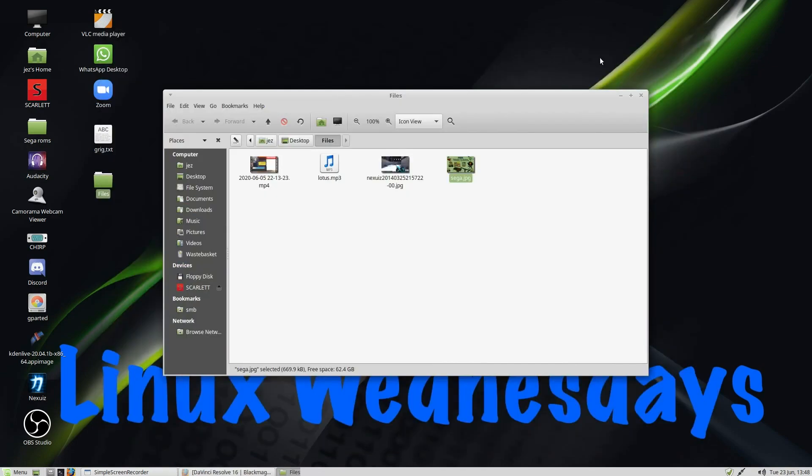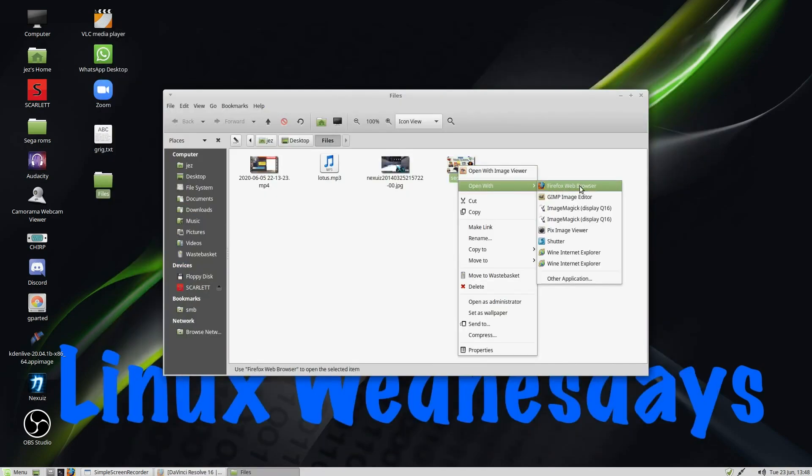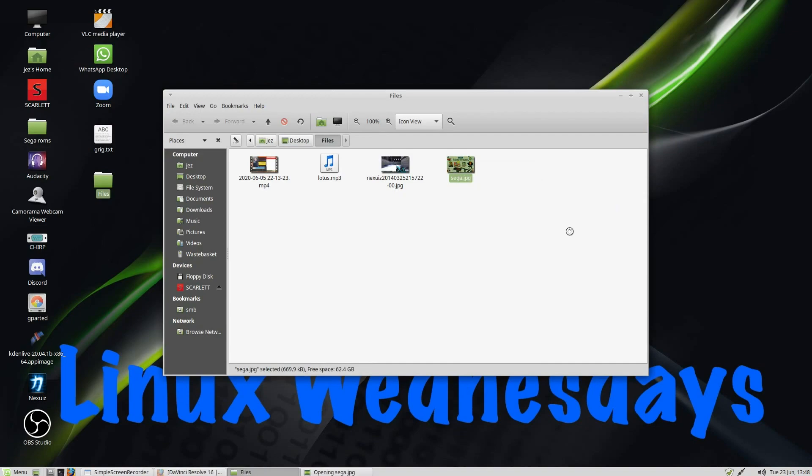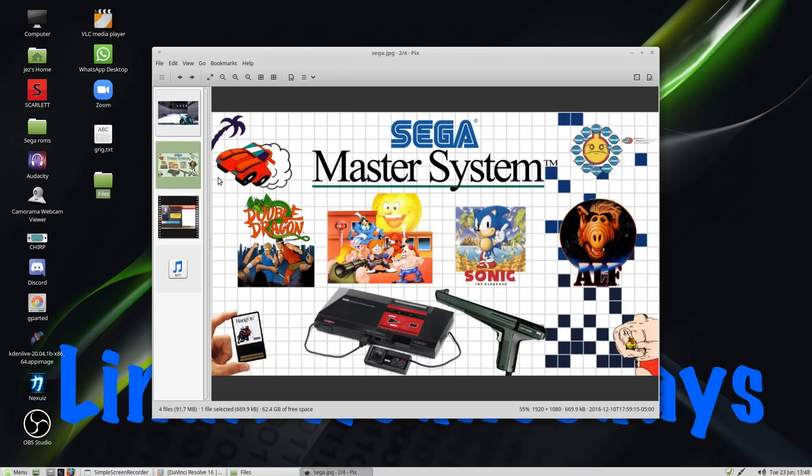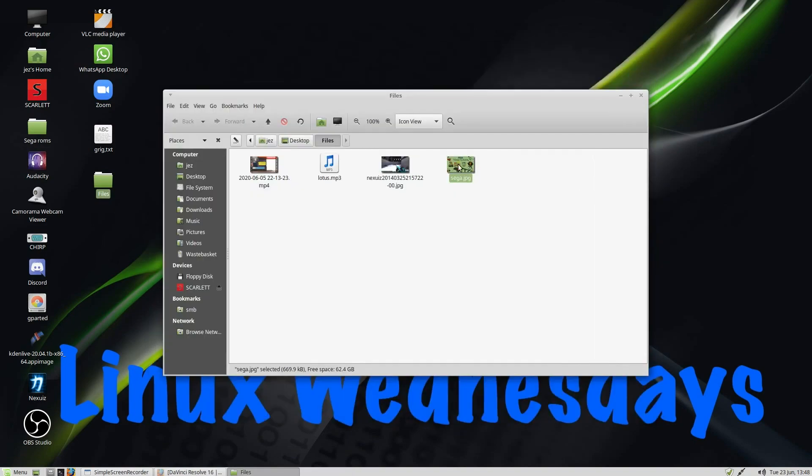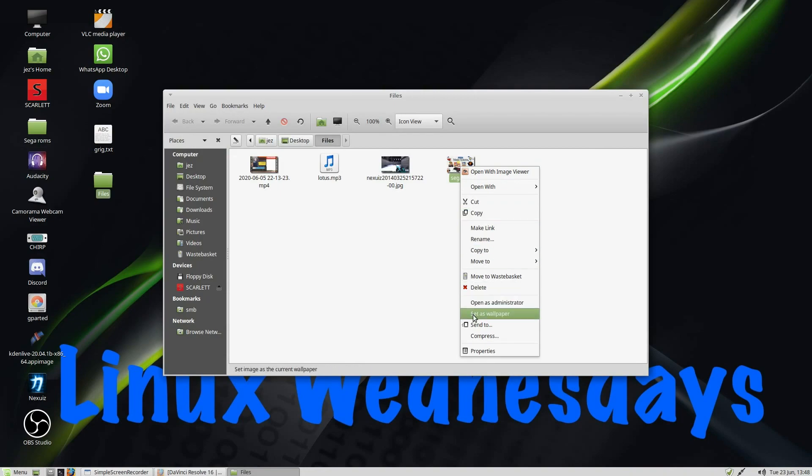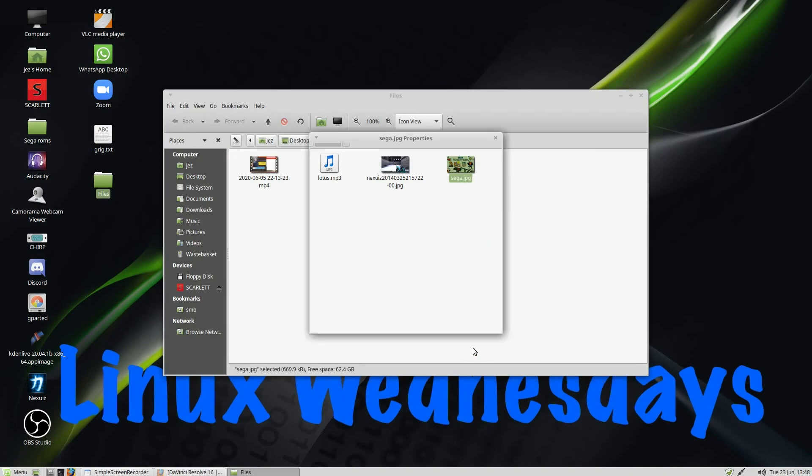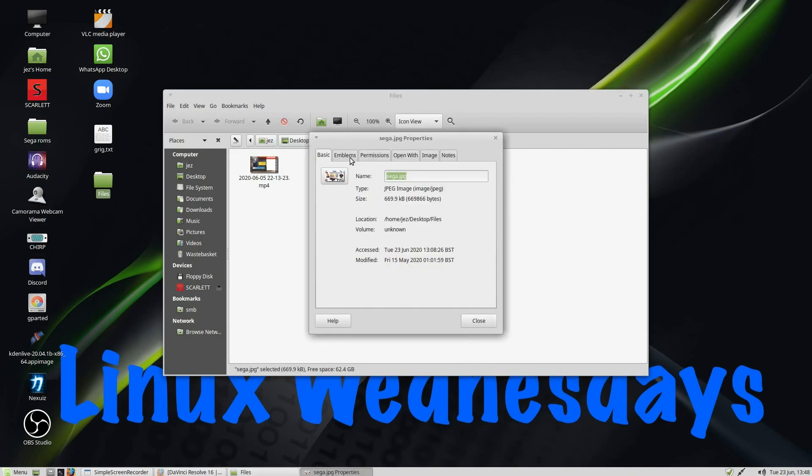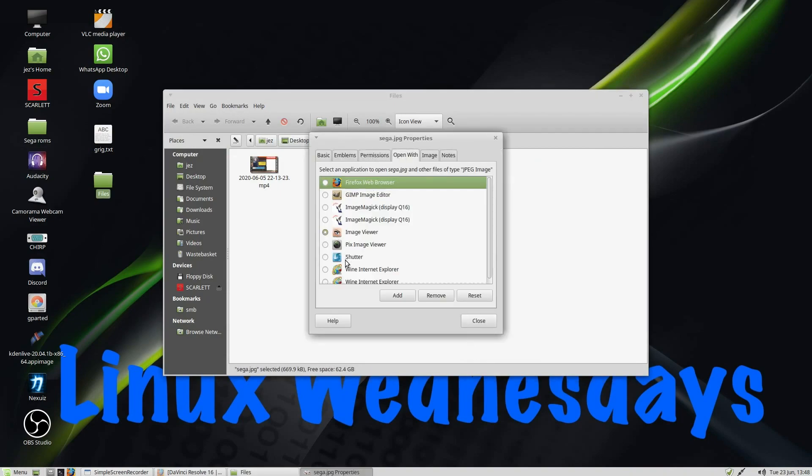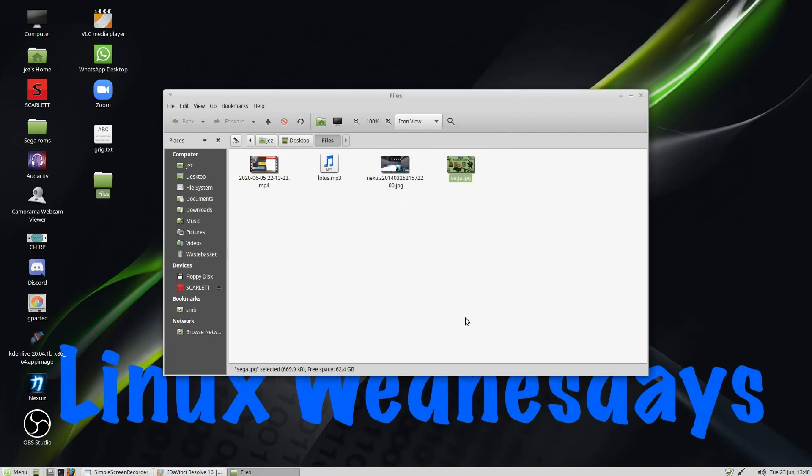Now I can right-click and go Open With, and I'll select Pix Image Viewer. It opens up in that program. But if I right-click and choose Properties, I can then go to Open With, and here I can set the default program. So the default program is XViewer, I can select Pix Viewer and press Close.